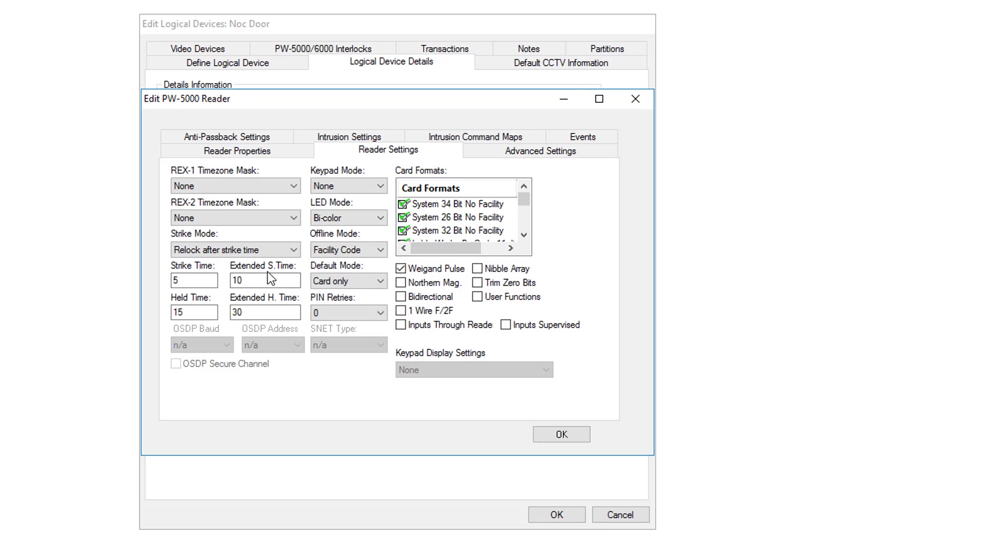The extended times are for ADA, or American Disabilities Act. Cards can be flagged with ADA setting and it will use this longer time period to give them more time to get through the door.